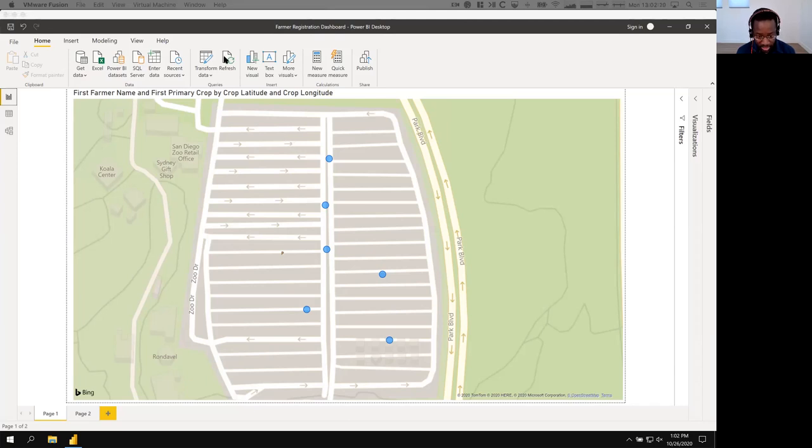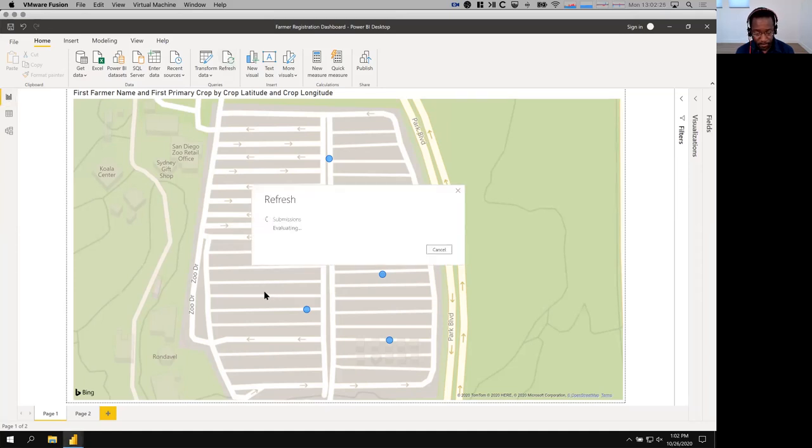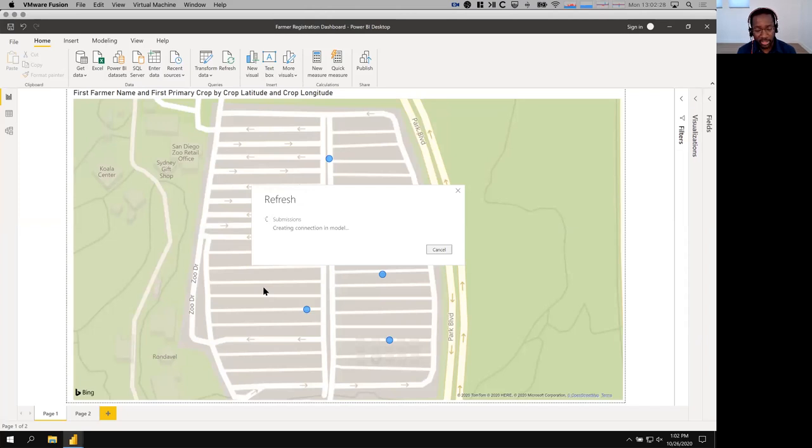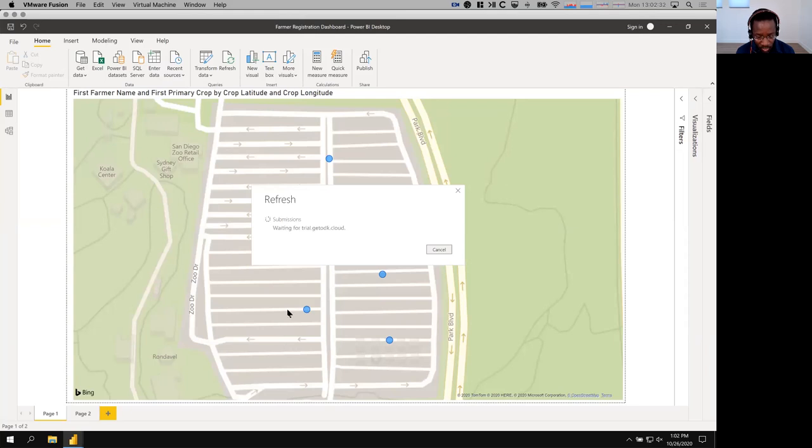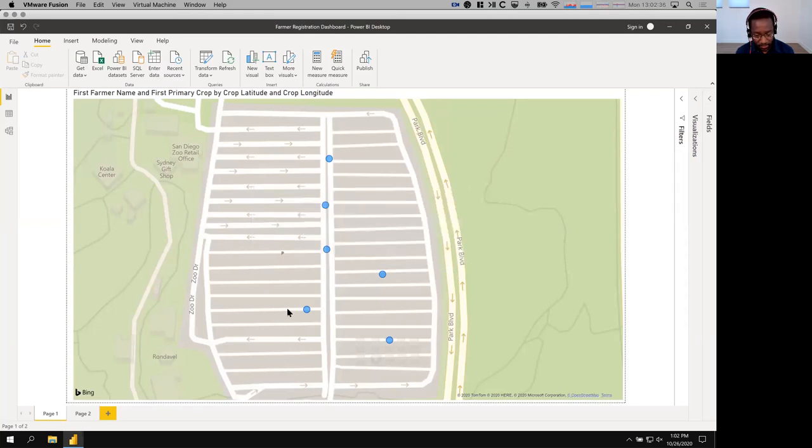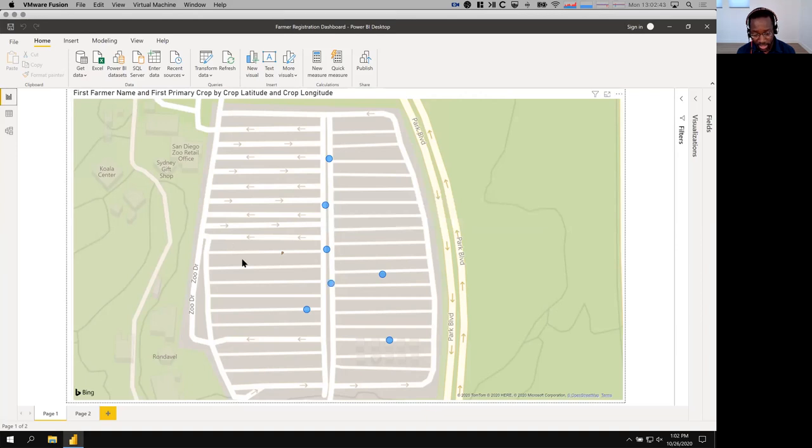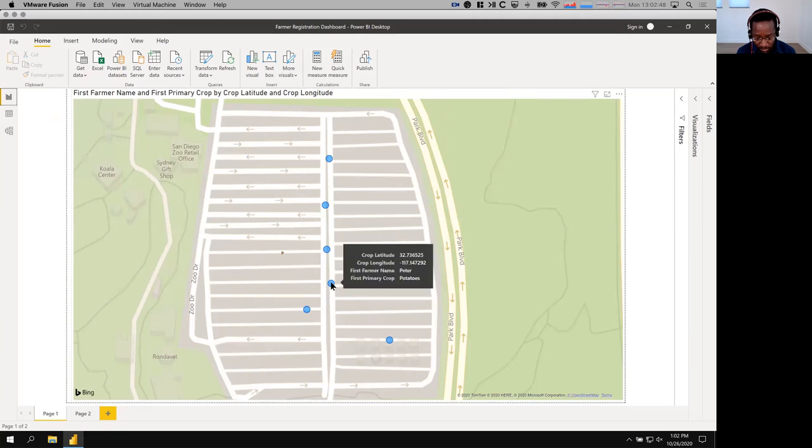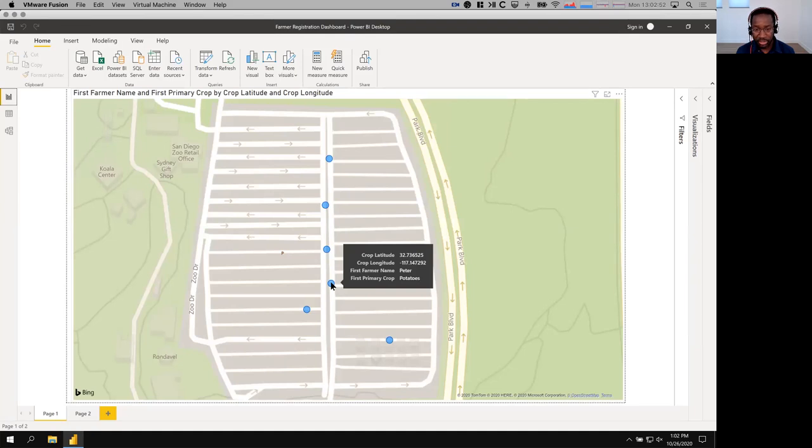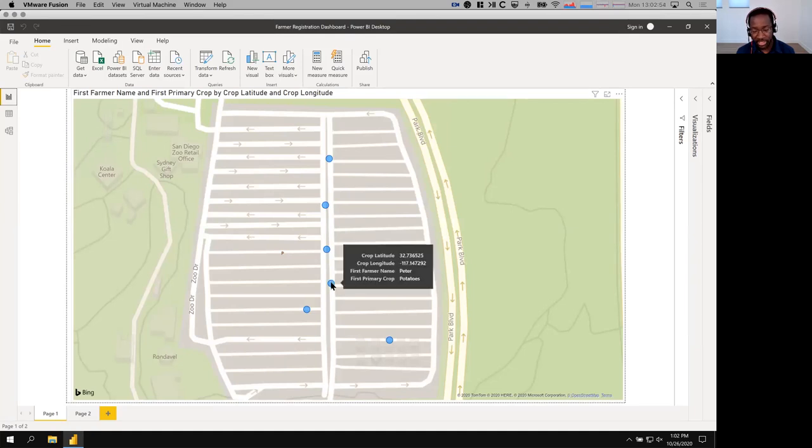Hit refresh. All right, we'll give it a moment. Power BI is a little slow on my connection here, so thanks for your patience. We'll wait for the trial server to send in the submissions. And we'll scroll a little bit. It says it's working on it, so that's great. Aha, so we see that a new submission appeared here. I'm going to mouse over it, and you can see that, yes, it is indeed Peter. The potato submissions that we just submitted, so that's great.